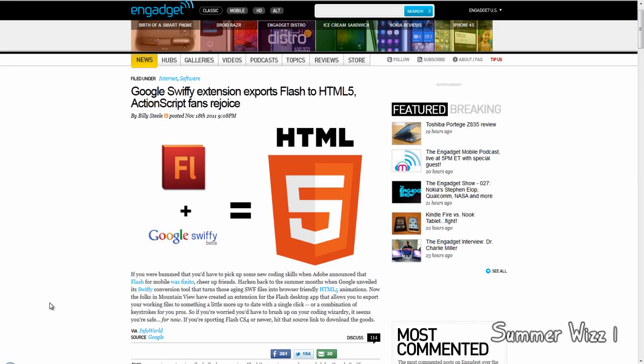So this would be significant for everyone because then websites etc. can start making maybe, start probably making their Flash players like YouTube's Flash player into HTML5.